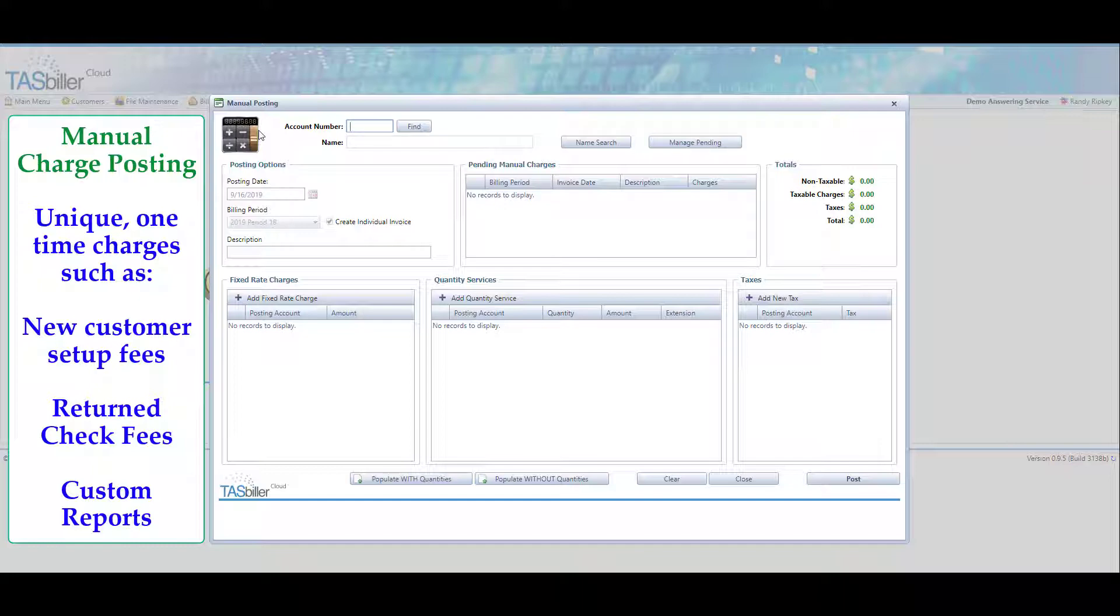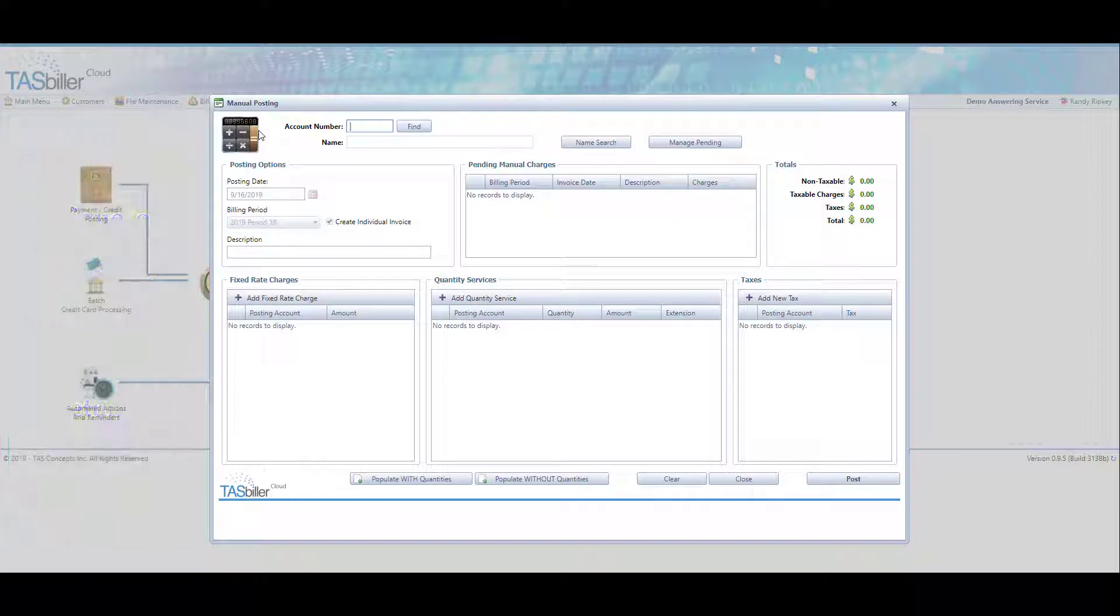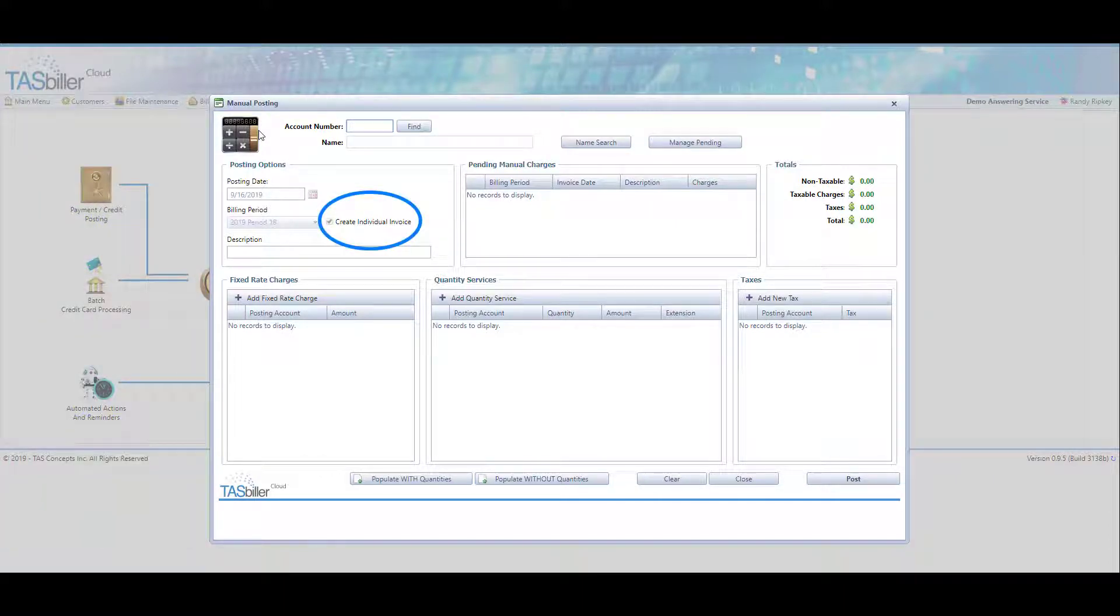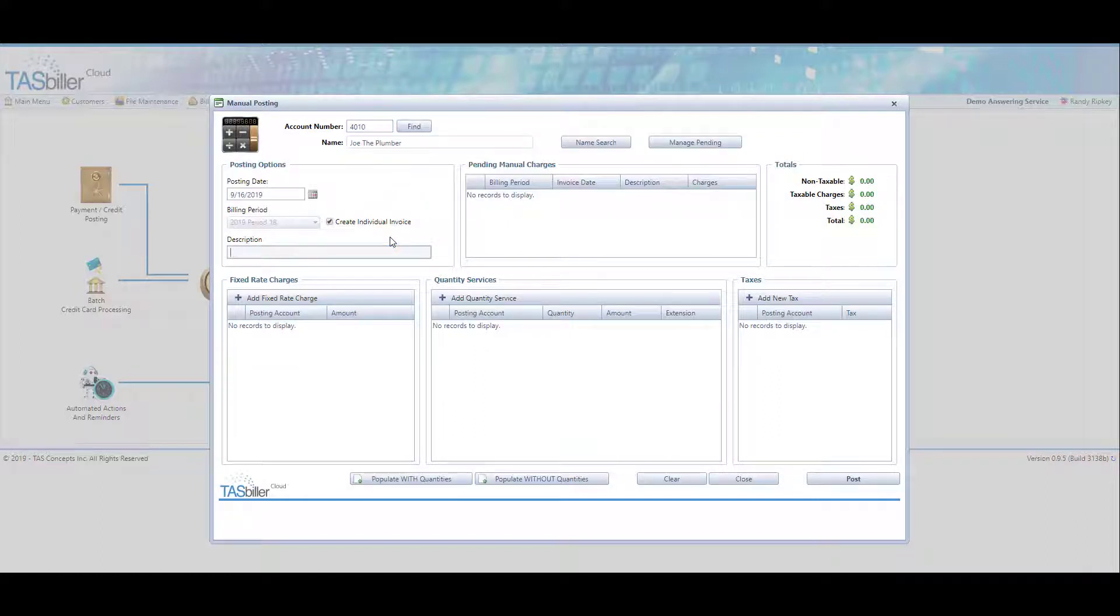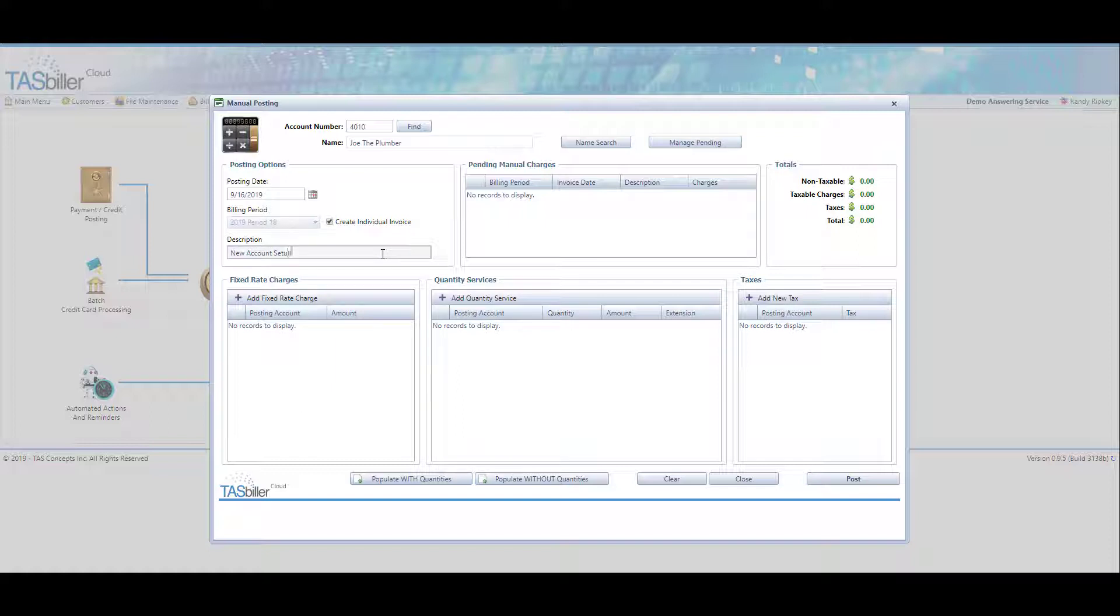It might be a programming charge. In this case, we're going to create what's called an individual invoice. This is a unique feature, a new feature for TaskBiller Cloud where we can enter an account number for a client and put in a description. Let's say we're going to charge, this is a brand new customer. This is going to be their setup charge, so we'll call this a new account setup fee.